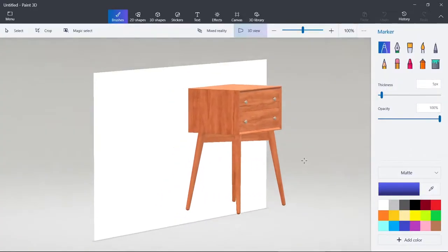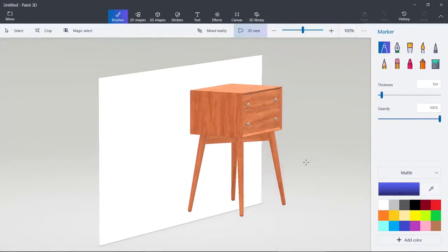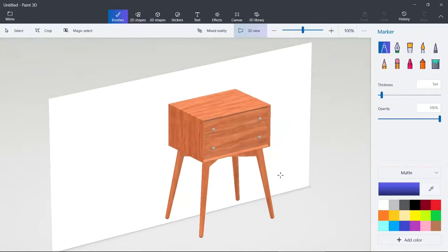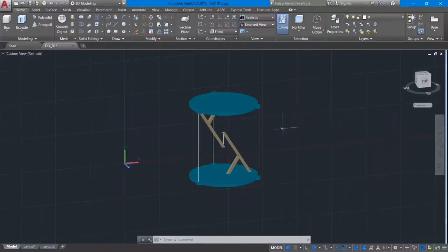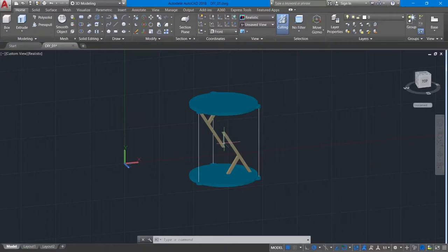So a normal table looks something like this. It is supported by 4 rigid legs, but this impossible table only has threads and some physics to support itself.